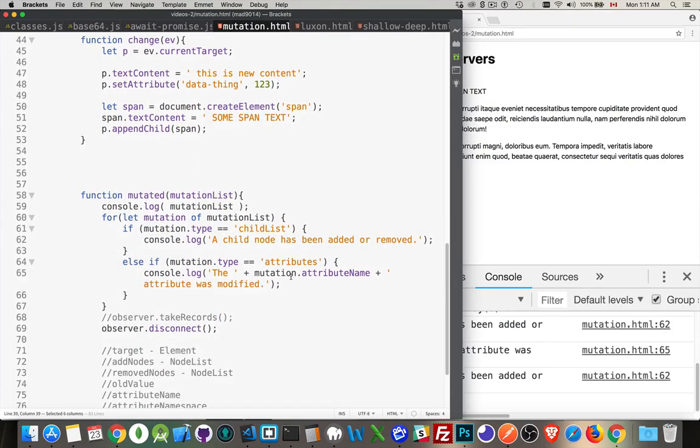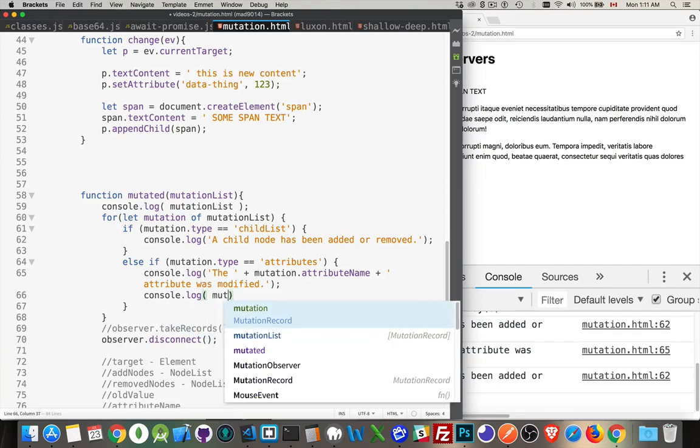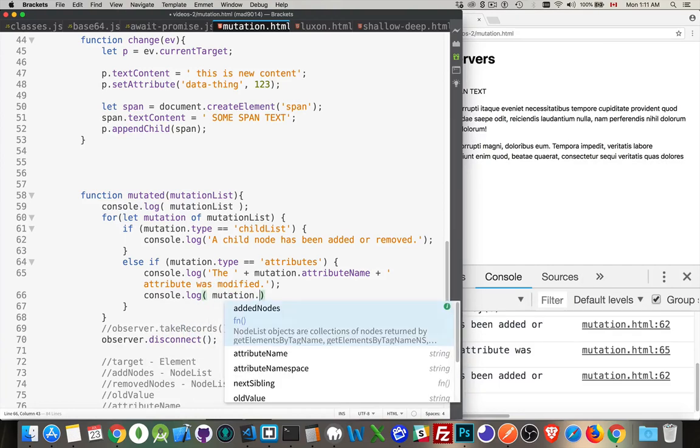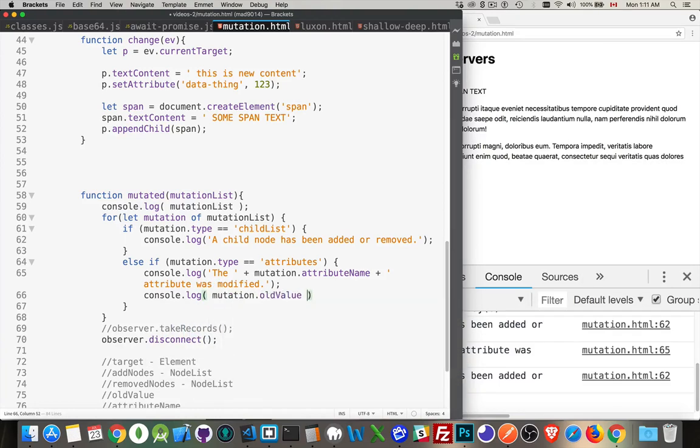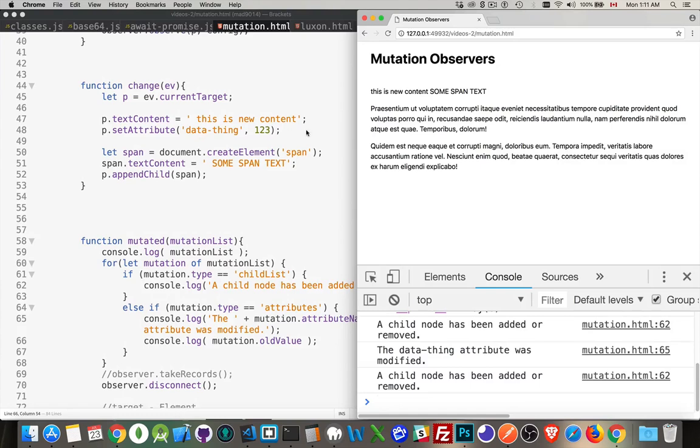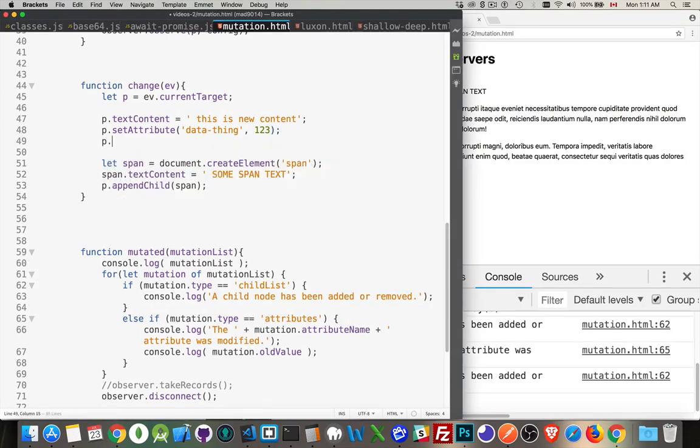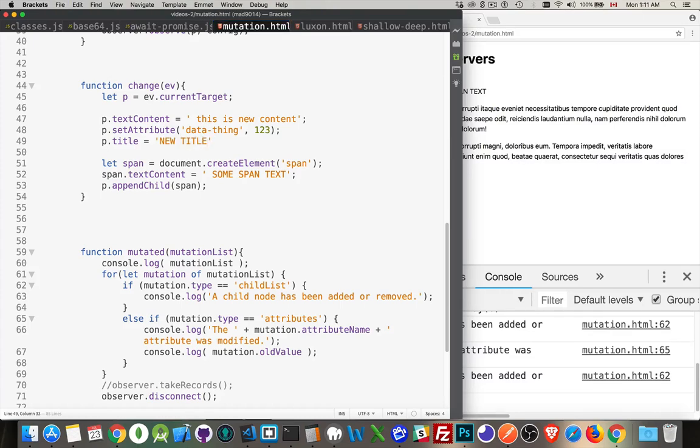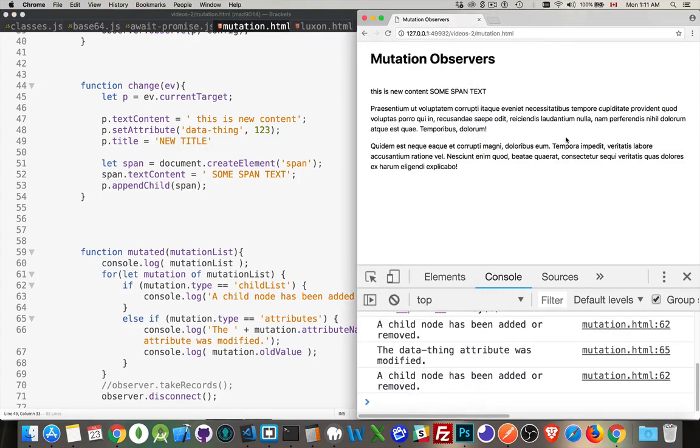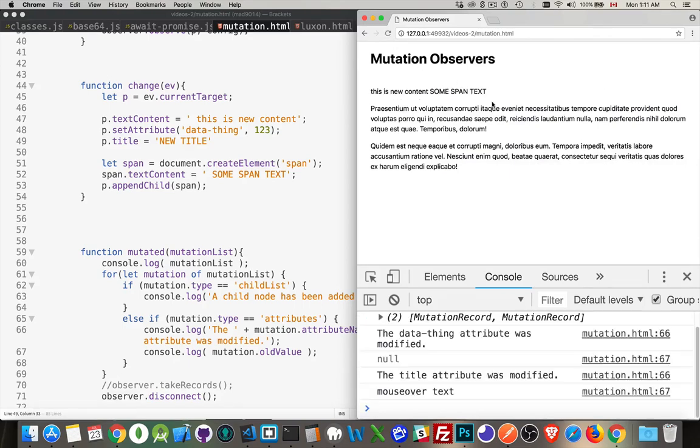And let's go in here and we'll add another line. Console.log mutation.oldValue. Let's see if we can get that to come up as well. Oh, we didn't change that one. Yeah, we'll have to change the title one. P.Title equals new title. Anyway, now we've made the change to the attribute. We click. Two changes made.